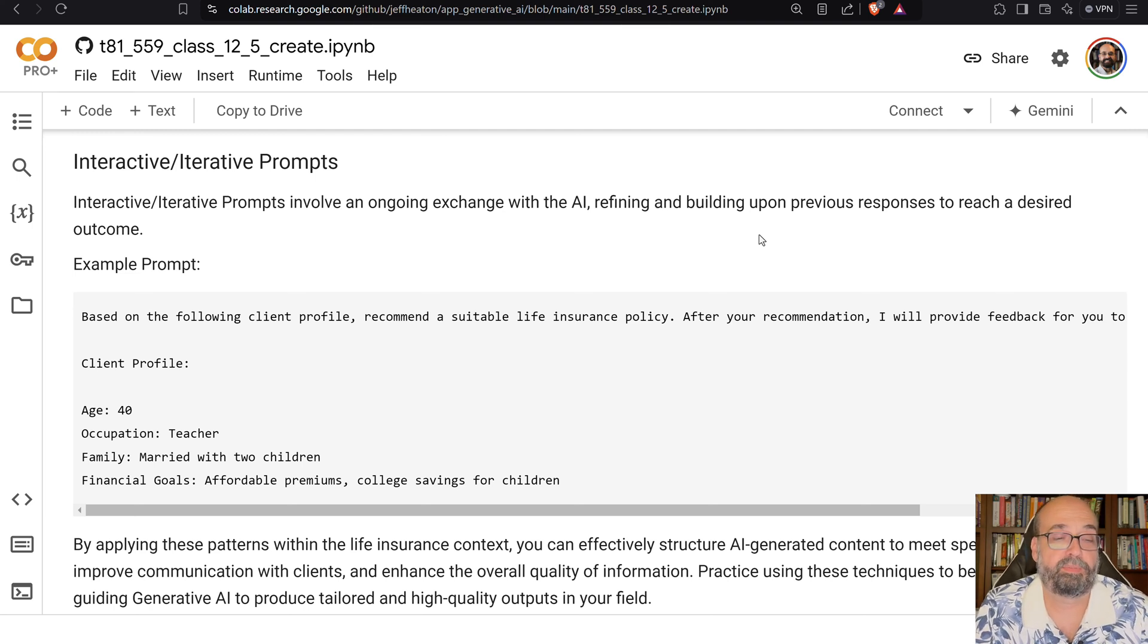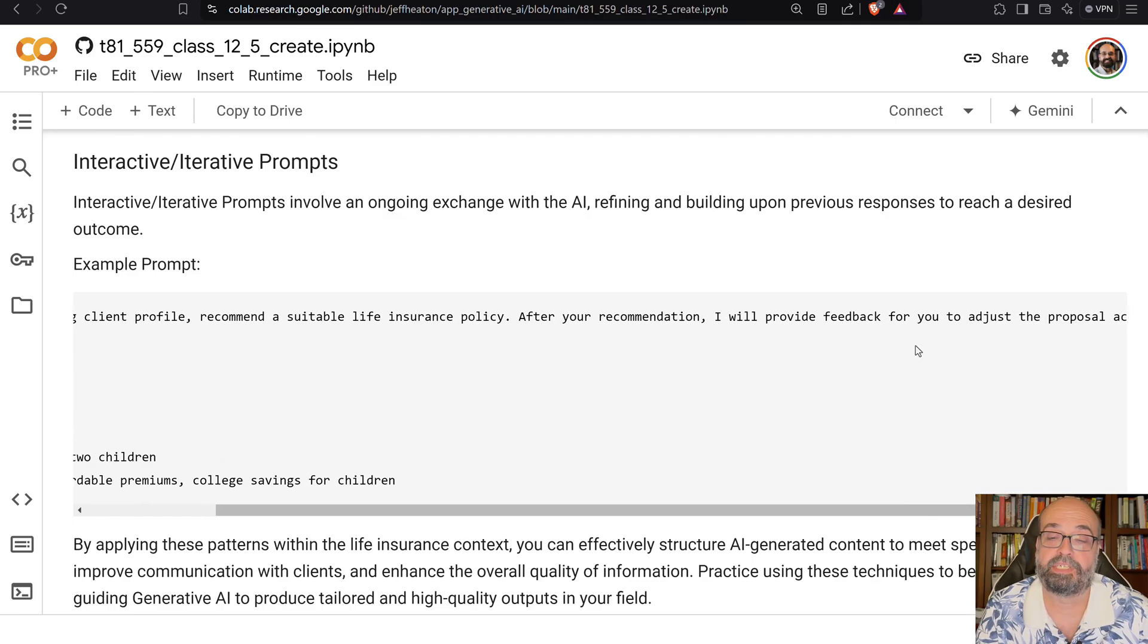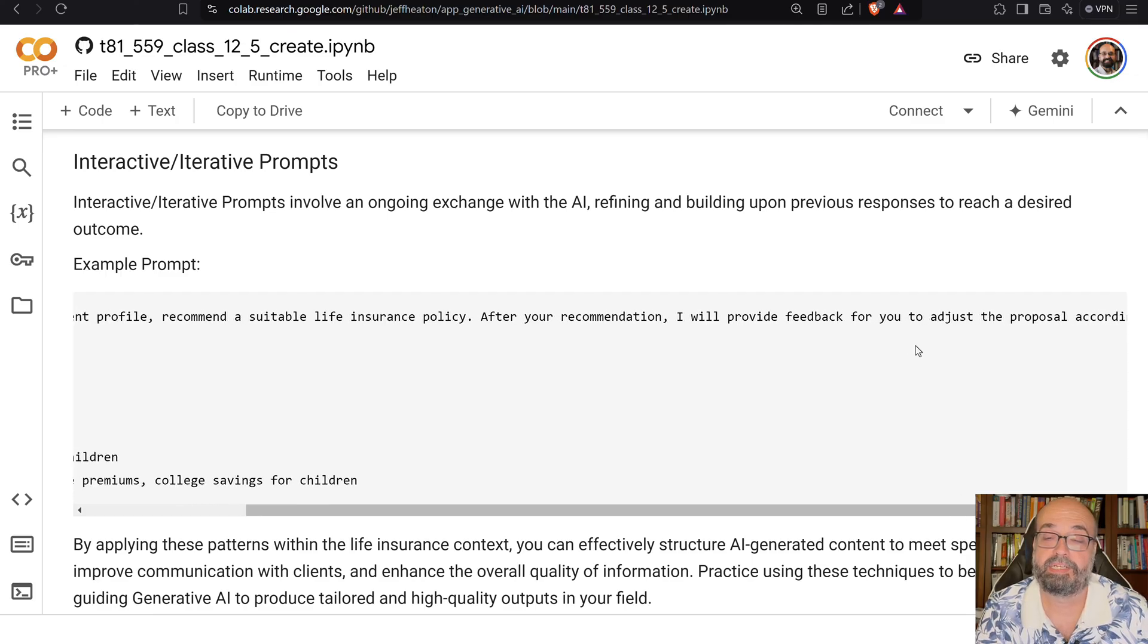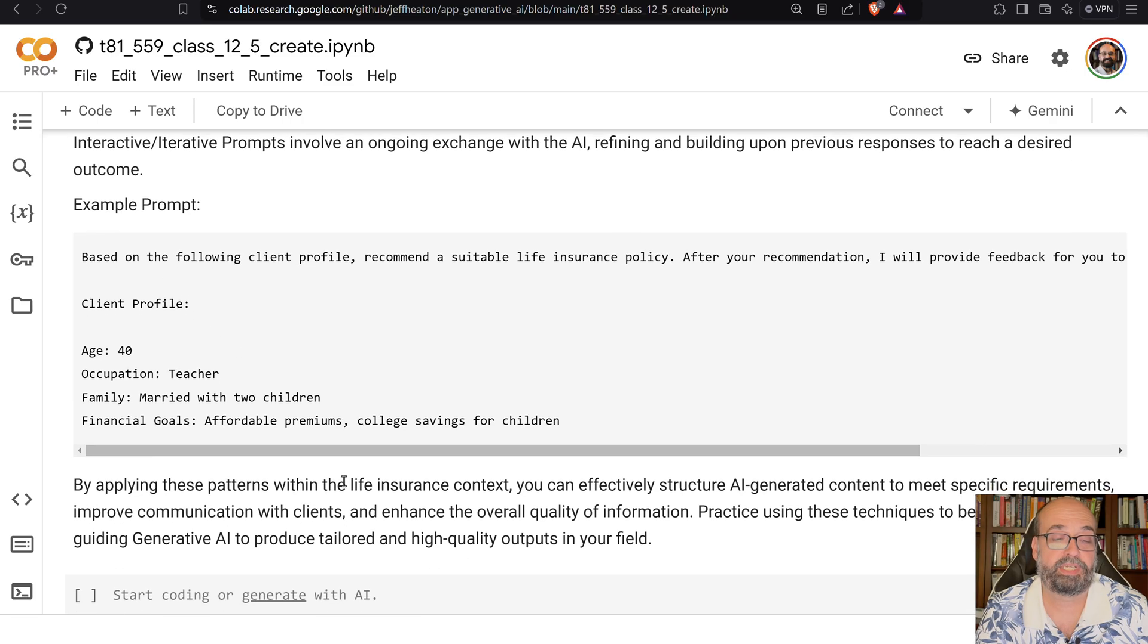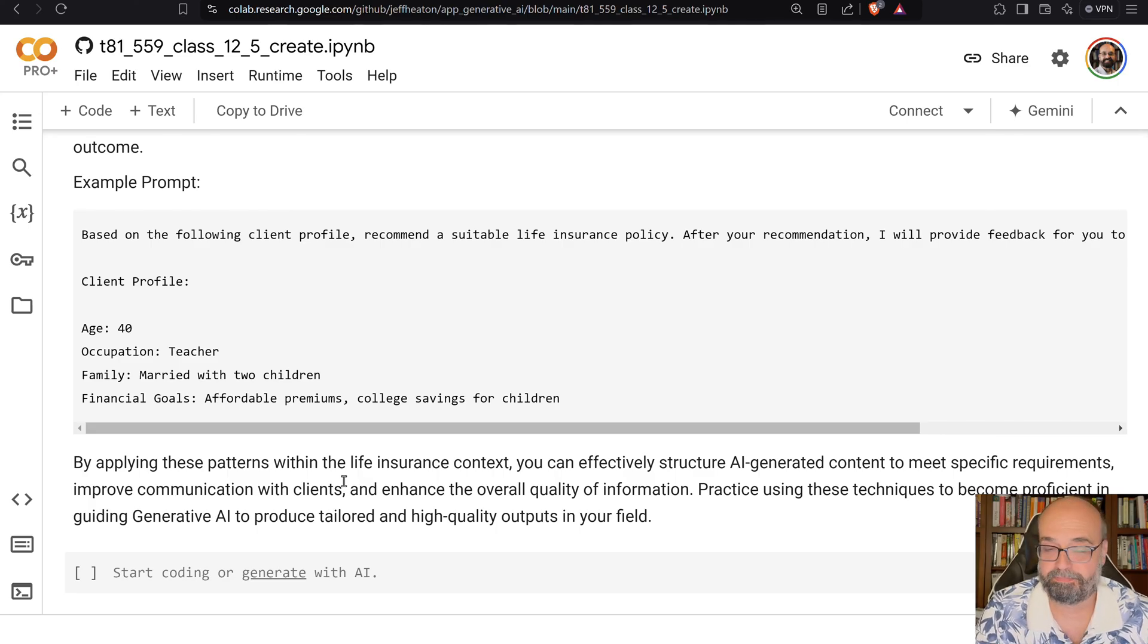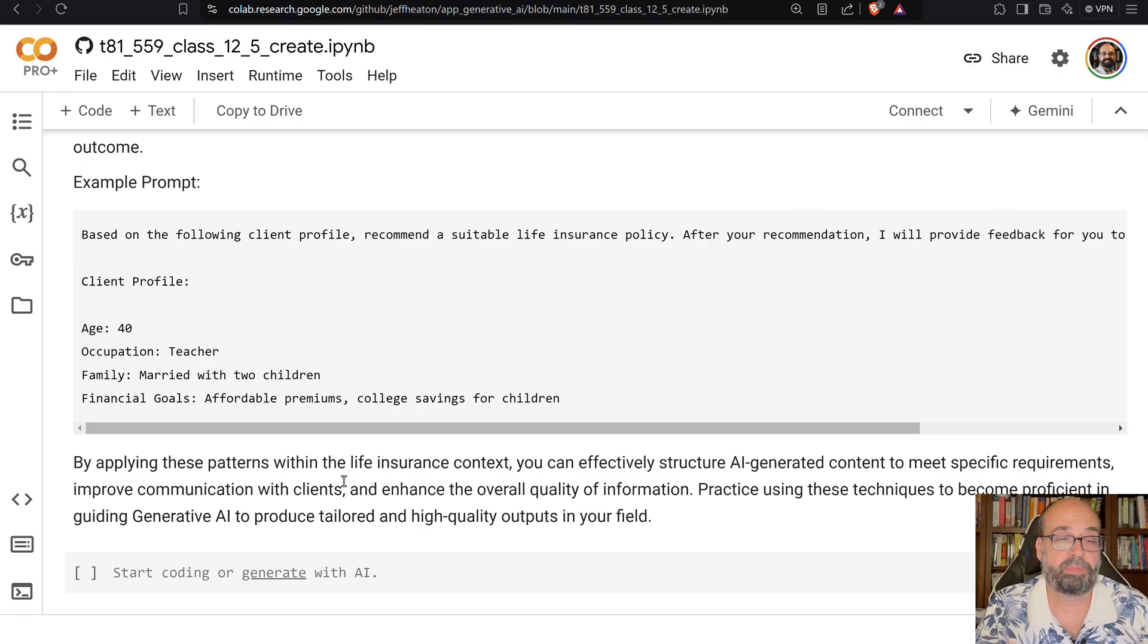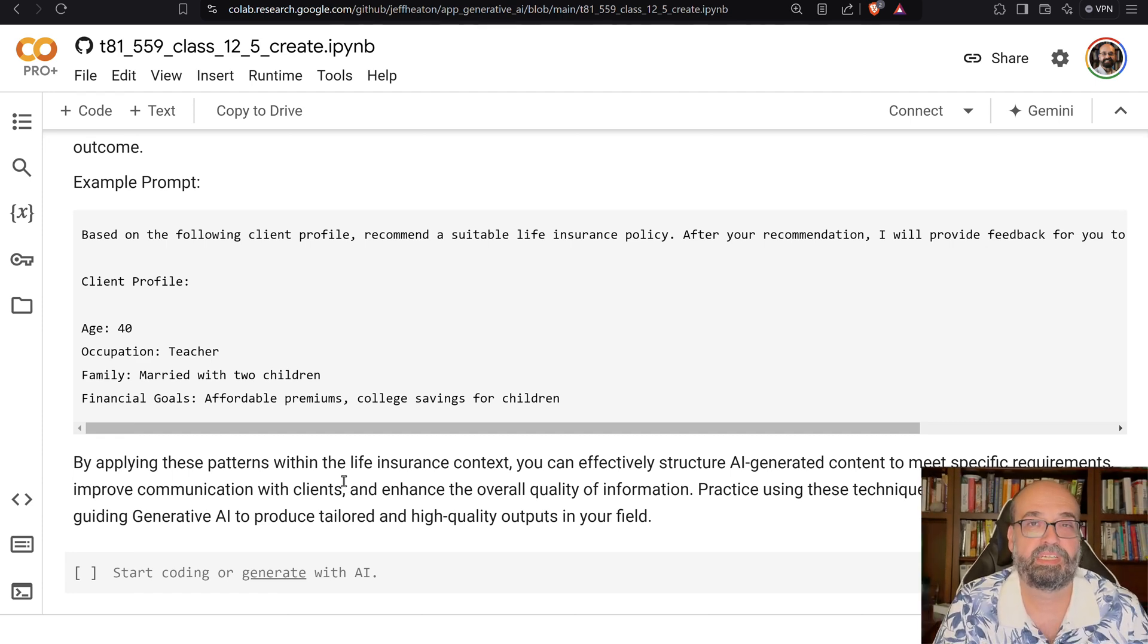Interactive or iteration prompts. These are ones that will be an ongoing exchange. So based on the following client profile, recommend a suitable life insurance policy. After the recommendation, I'll provide feedback to help you adjust the article appropriately. So you're giving it this information, and then it is basically going to go through and then ask you follow-up questions related to that, trying to get to what the best policy for this particular person would be.